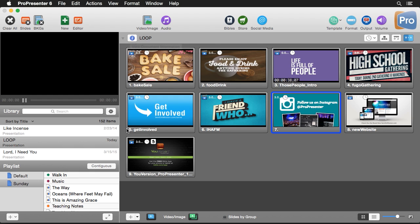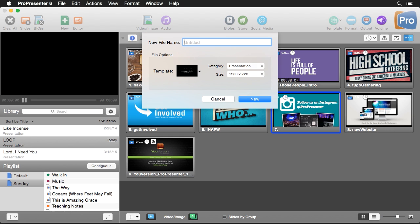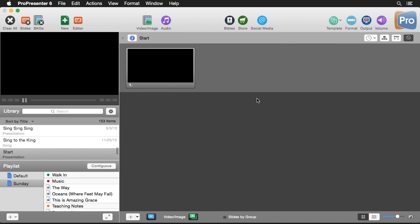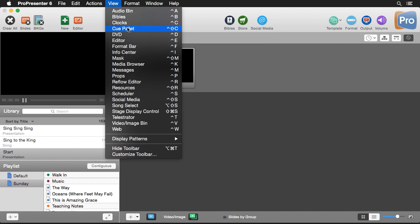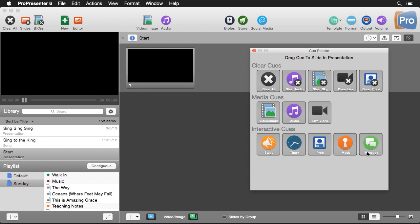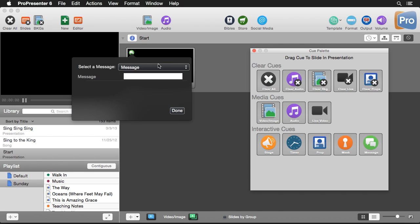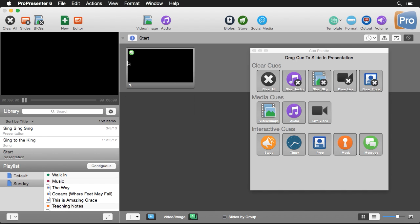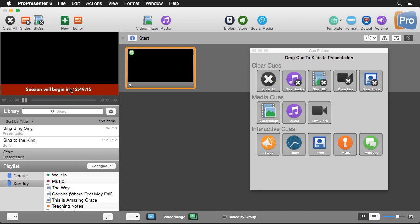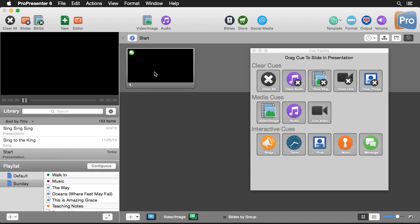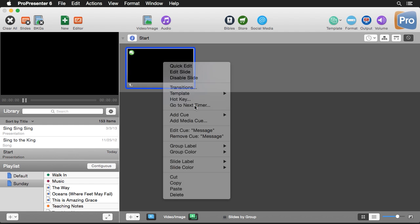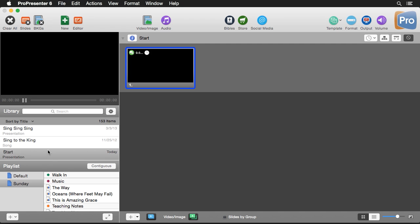Now let's automatically add this message to our loop by creating one more document — I'll call it 'Start Document,' hit New, then go to View and Cue Palette. The Cue Palette lets us add different cues to slides. We'll add our countdown clock cue (a message cue) to this slide — our countdown set to 1 PM — and hit Done. Anytime we click this slide it starts the timer. I'll also right-click to add a go-to-next timer set to zero seconds so it immediately advances to the loop.